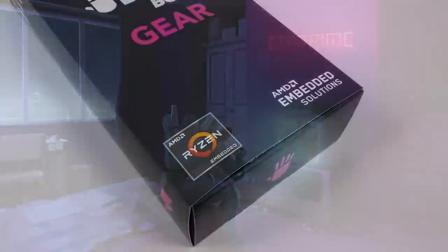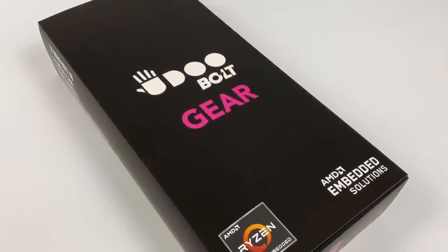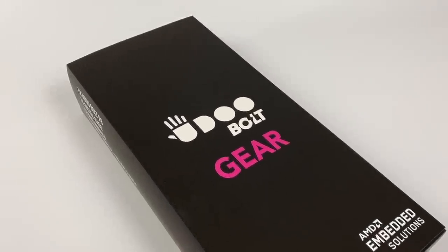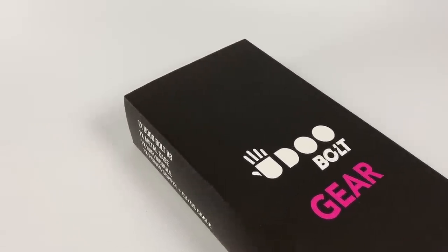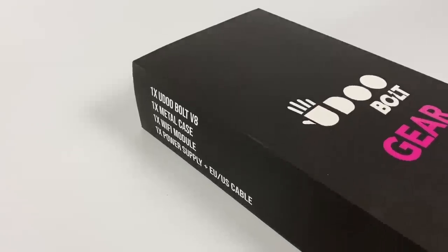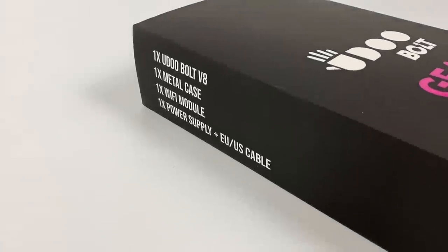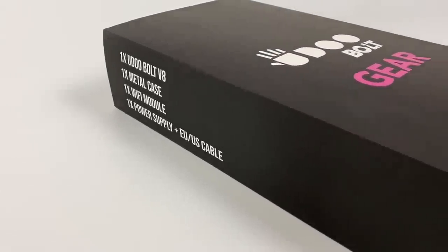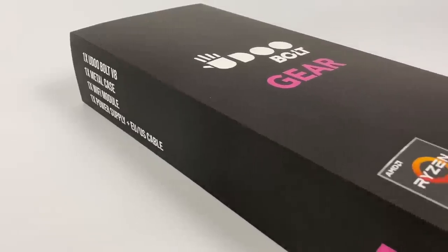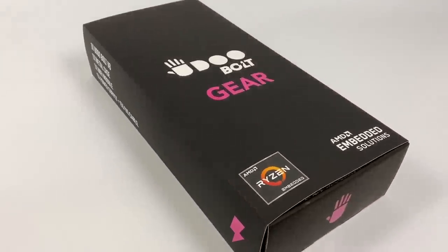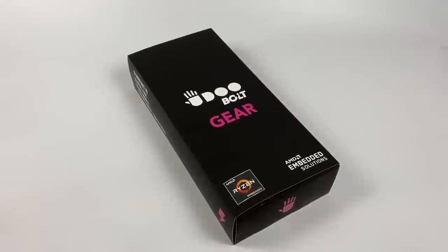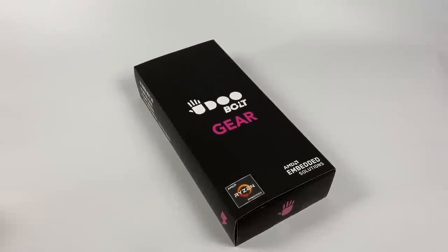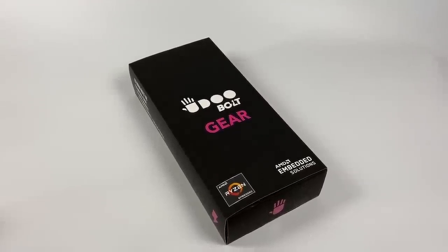Hey what's going on guys, it's ETA Prime back here again. Today we're going to be taking a look at the UDoo Bolt Gear kit. In the past I've done a review and a few other videos on the UDoo Bolt V8, and that's the same board that comes with this, but they're selling this as a full kit now.